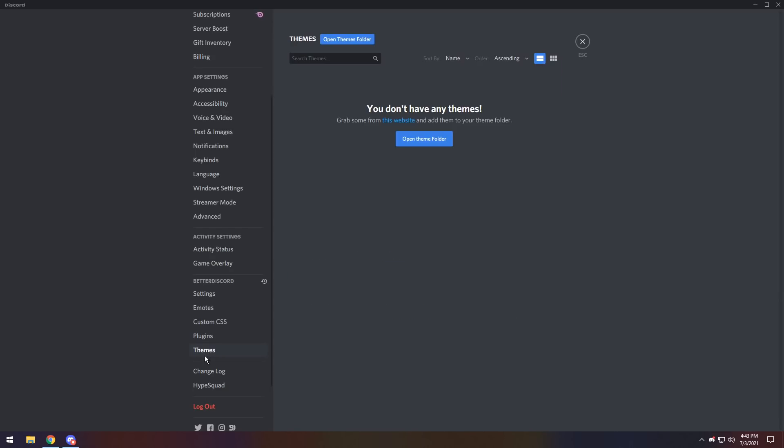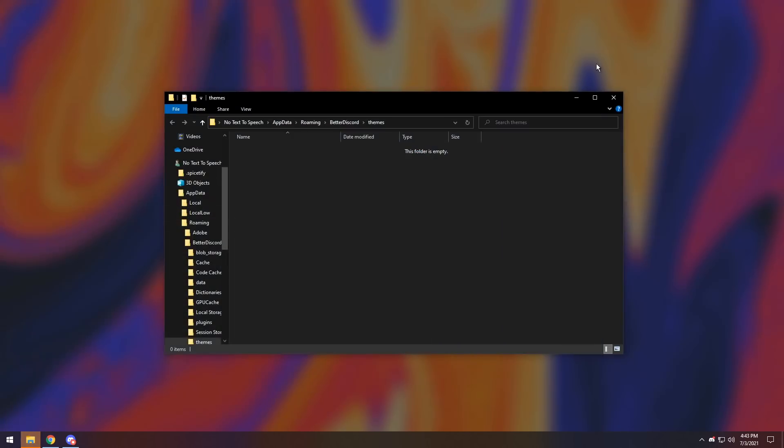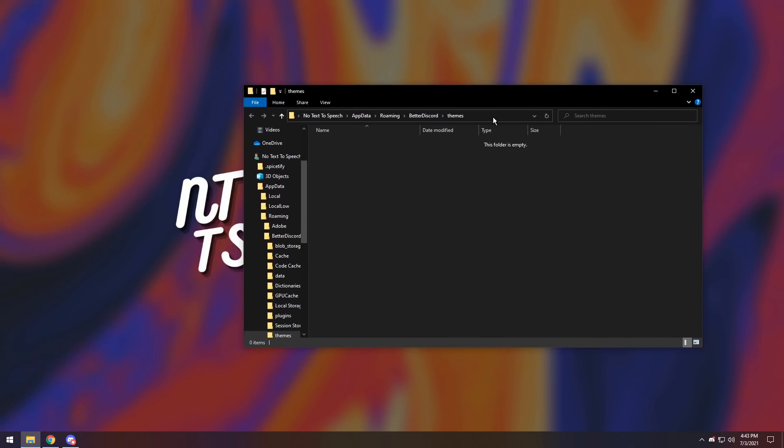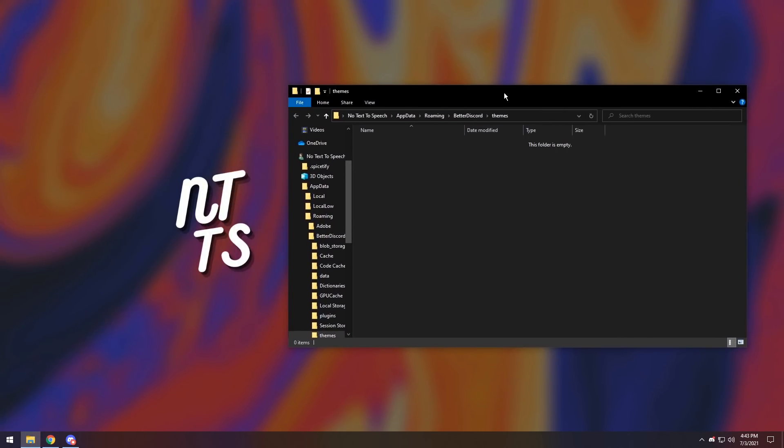Next up, click on the Themes button, and we need to open our Themes folder. Then it'll open up behind Discord, and this is where we actually input our themes.